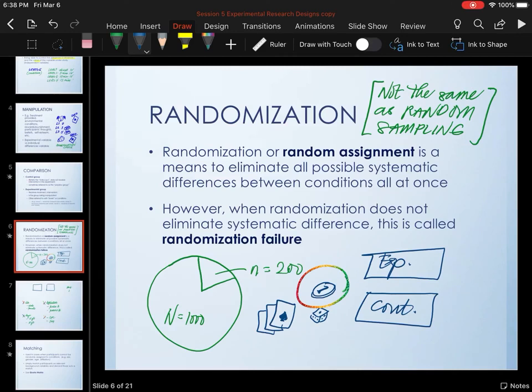In the previous video, I talked about randomization and how it's used in experimental research designs. I also mentioned that it's not the same as random sampling, and that the goal of randomization is to eliminate systematic differences in groups. Usually, we use either coin tosses, dice, or cards to randomly assign participants to different groups.